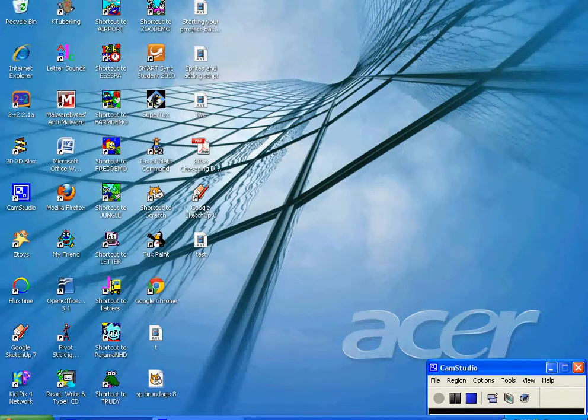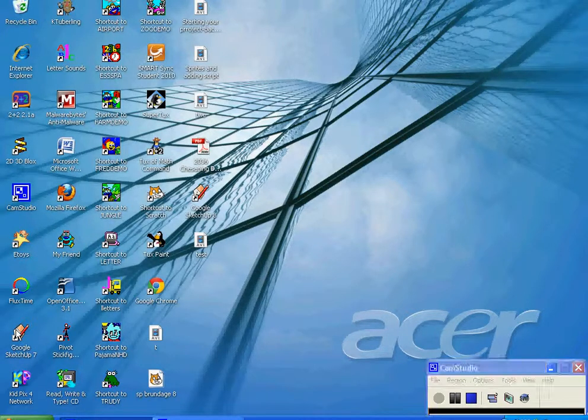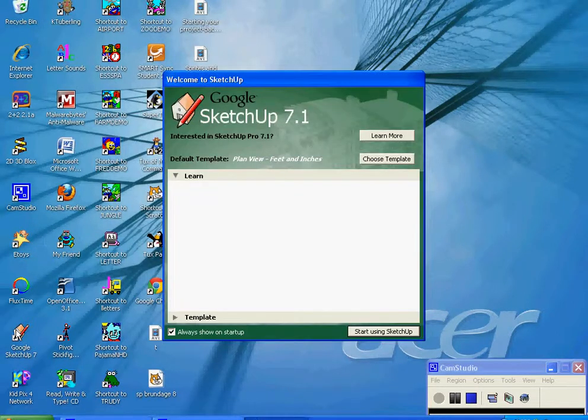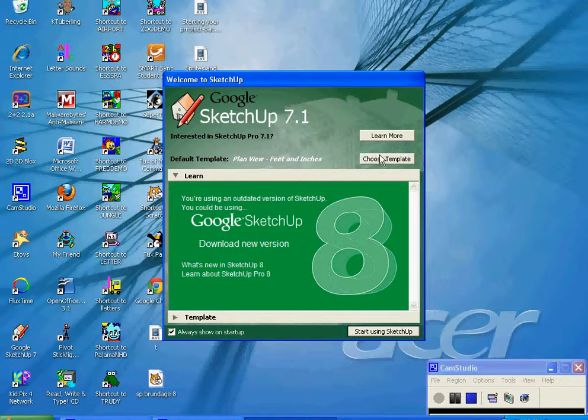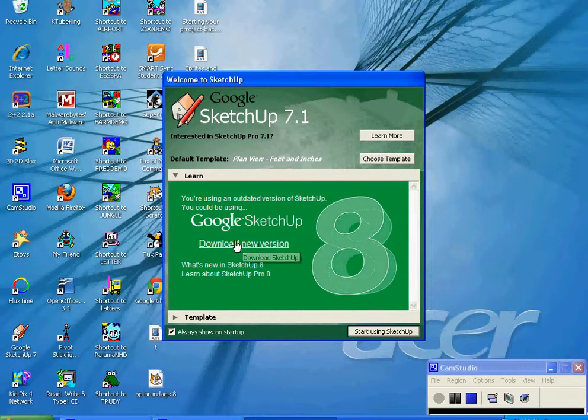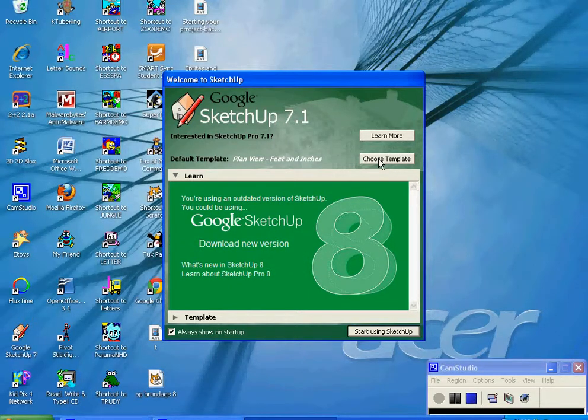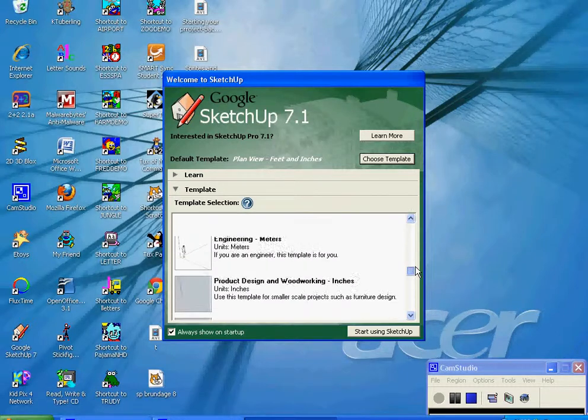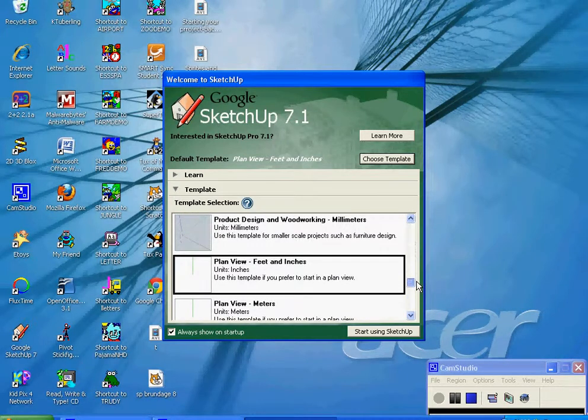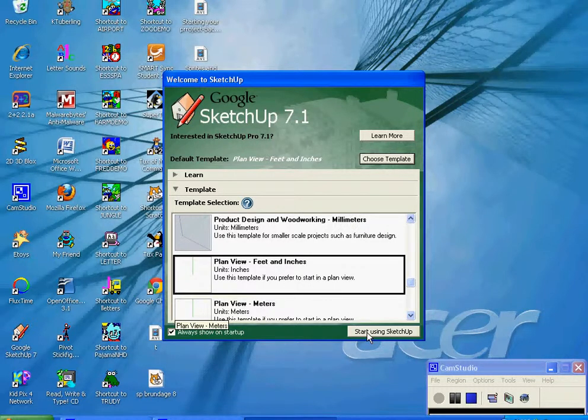Welcome to Google SketchUp Symmetry Tools. We're going to be doing a flat 2D version of a symmetry drawing. To do that, we're going to go to Google SketchUp 7 on your desktop and click twice. When you get to the Google SketchUp window, you're going to choose a template. You do not want to download the new version. The old version will work fine. Click on Choose Template and scroll down until you see Plain View Feet and Inches. Click on it one time and click Start Using SketchUp.